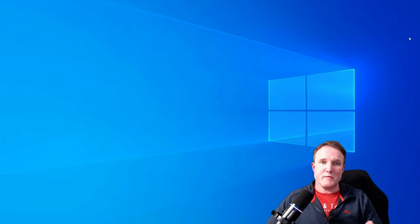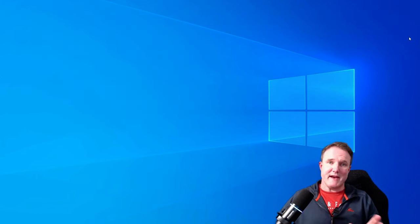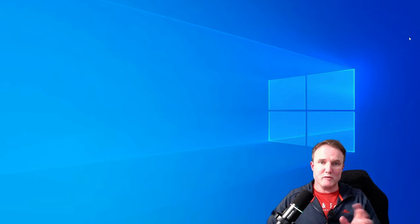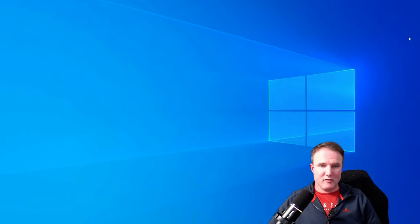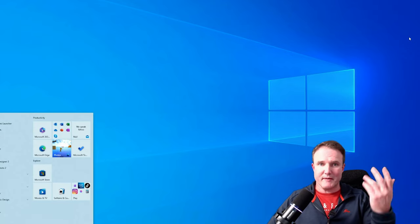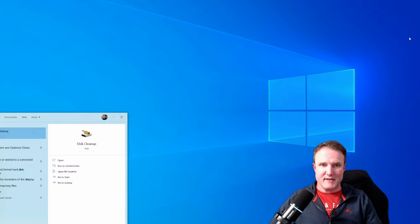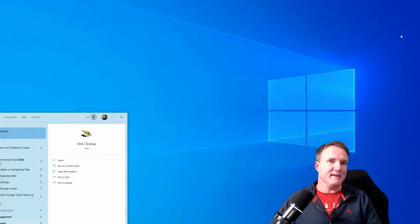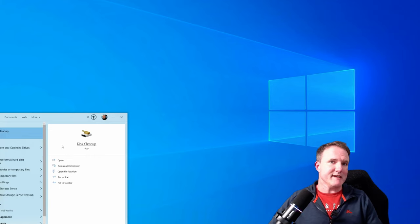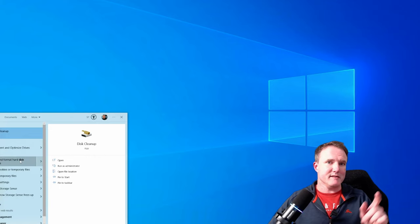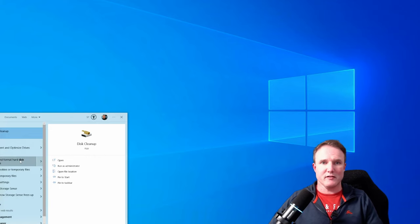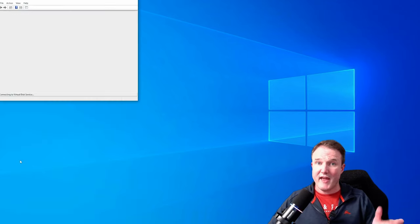First things first, let's open up the disk management tool. Now in order to do that, press the Windows key to bring up the Windows home menu, type in disk, and then there is a create and format hard disk partition option. So just click on that.